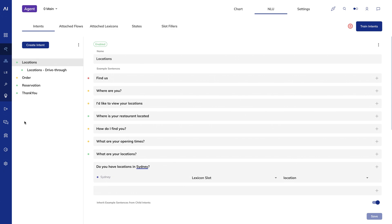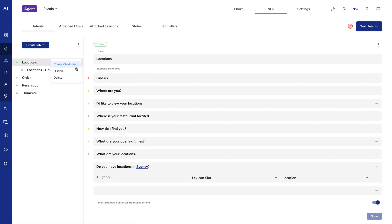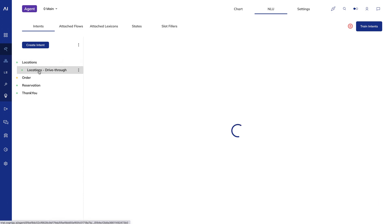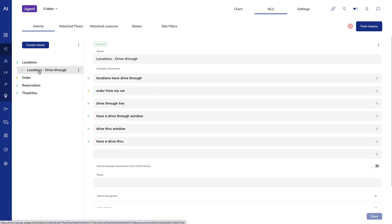Cognigy AI also provides multi-step intent detection and flows using hierarchical intents. To create a hierarchical intent, first create a parent intent, then you can create child intents.